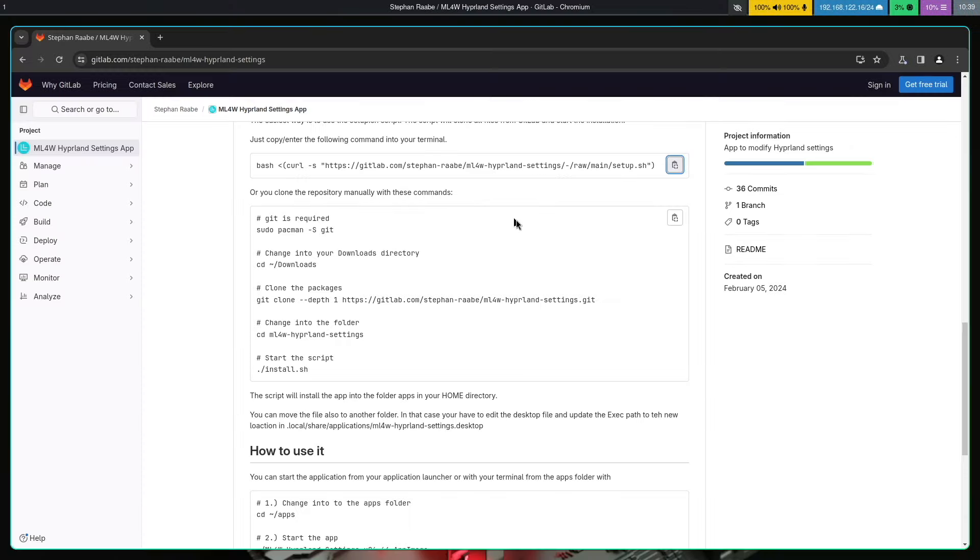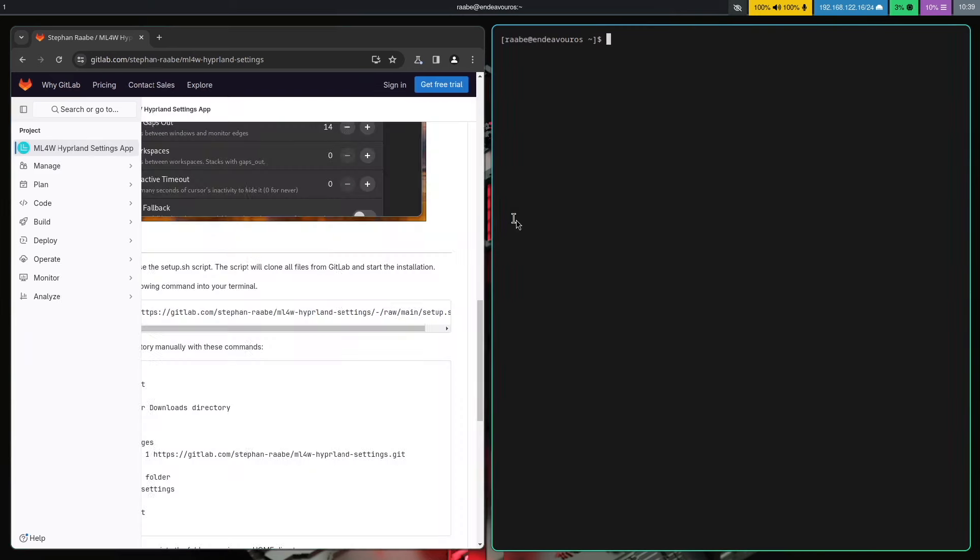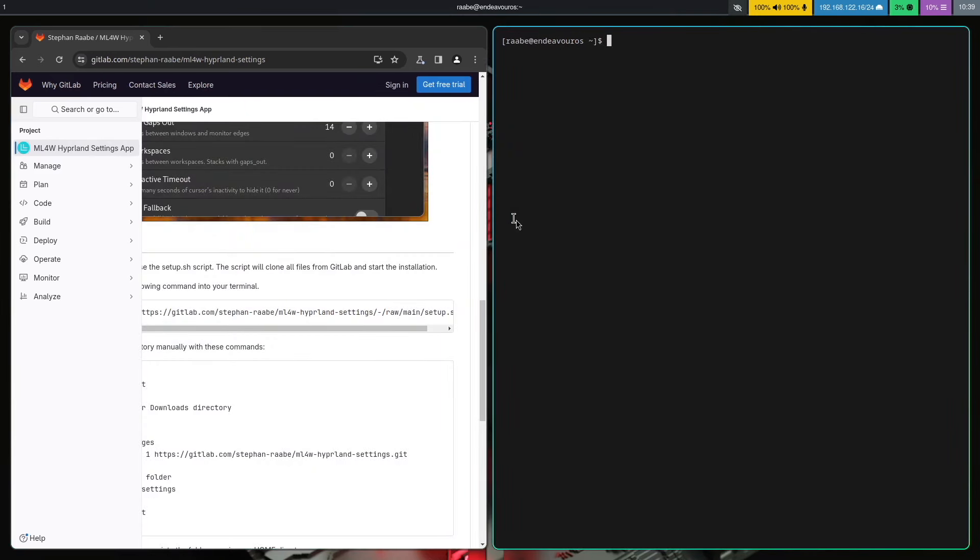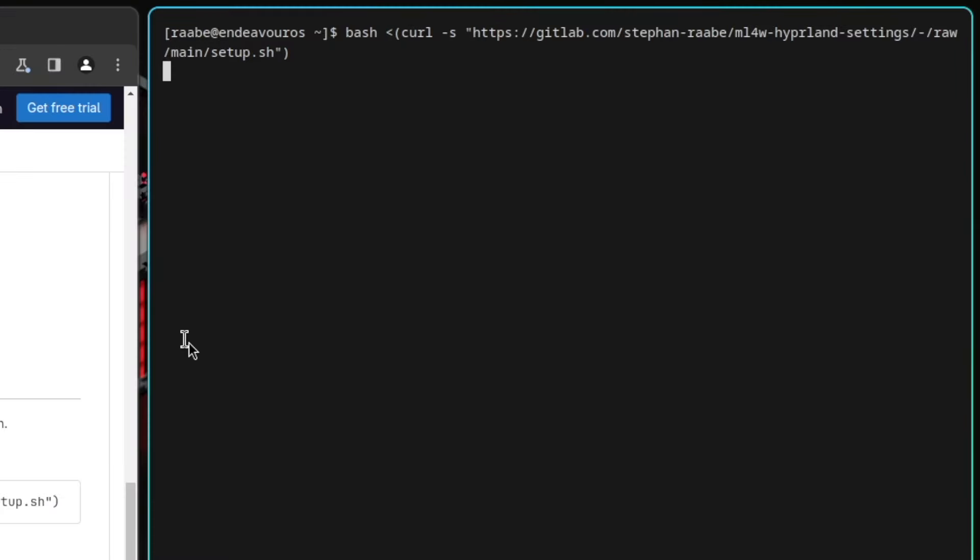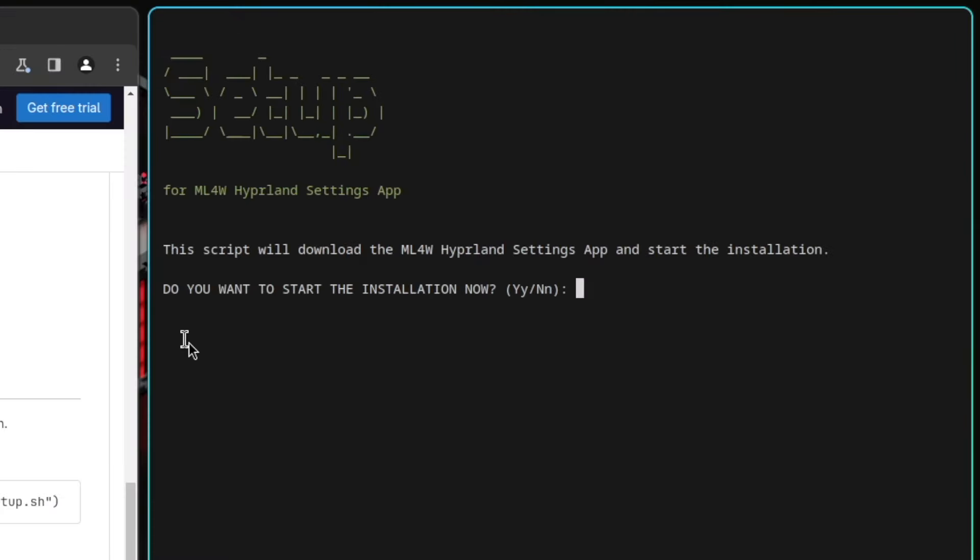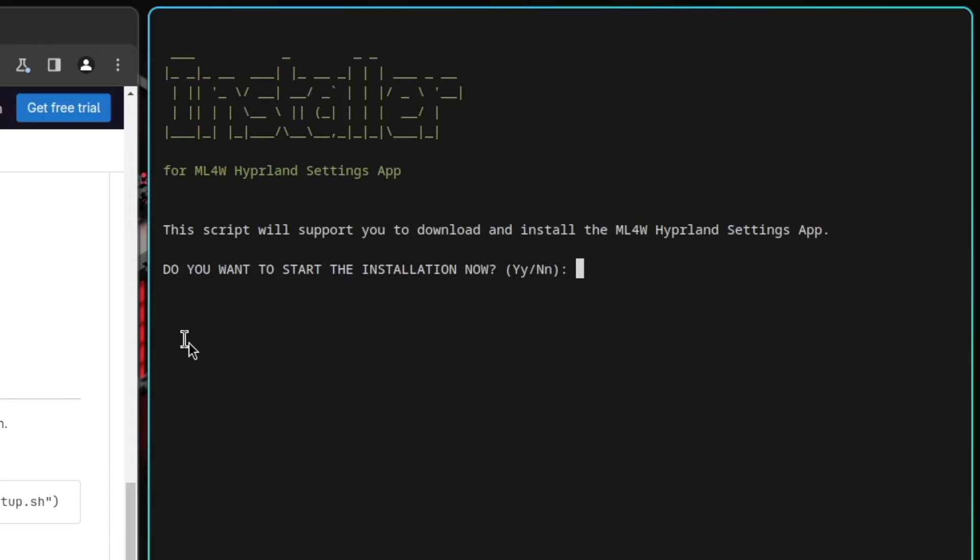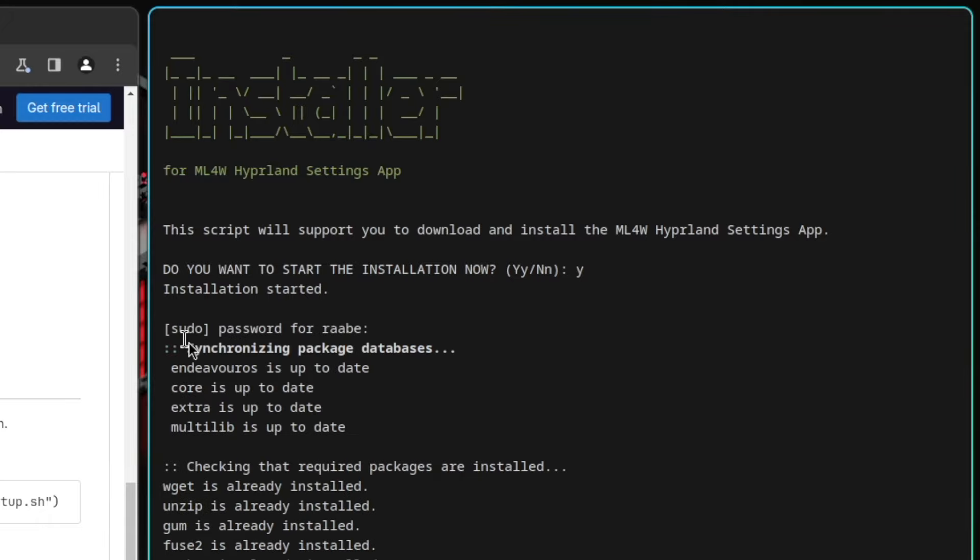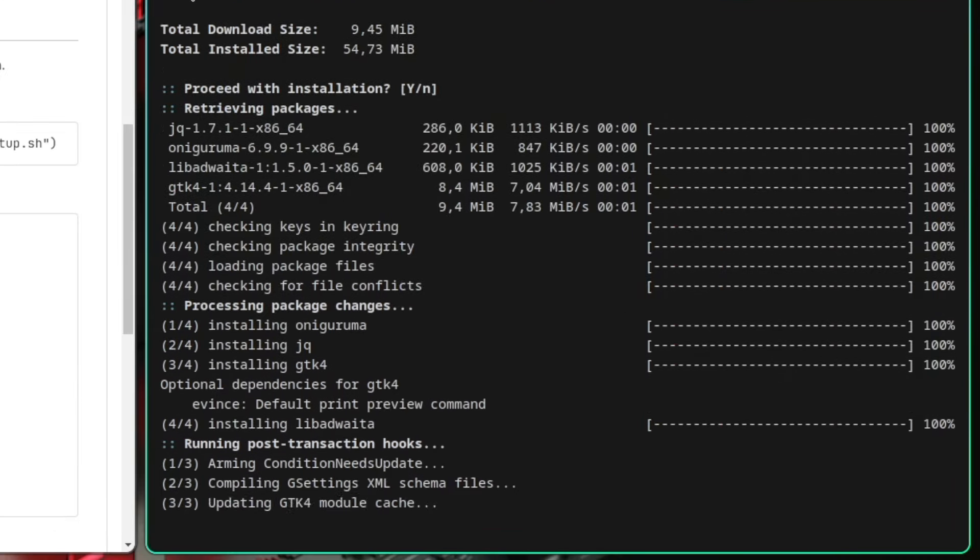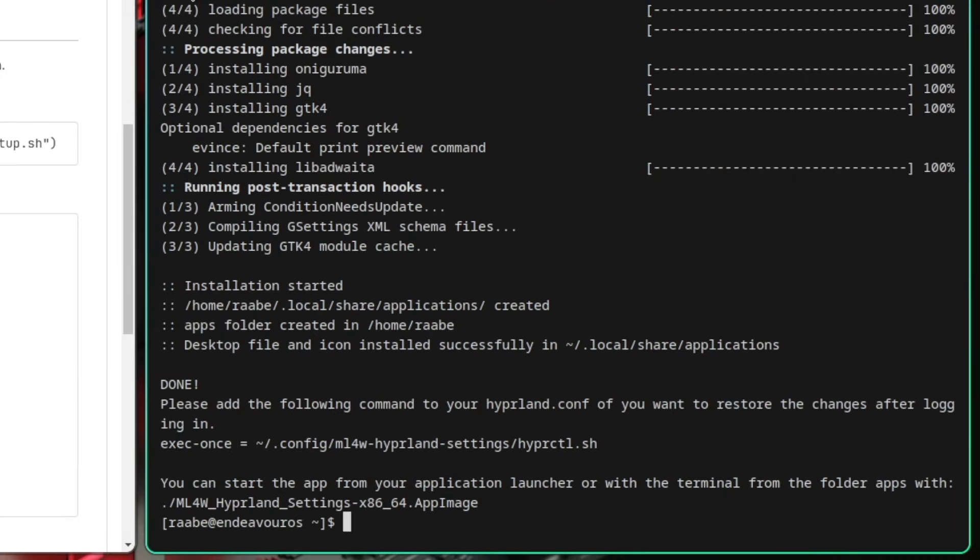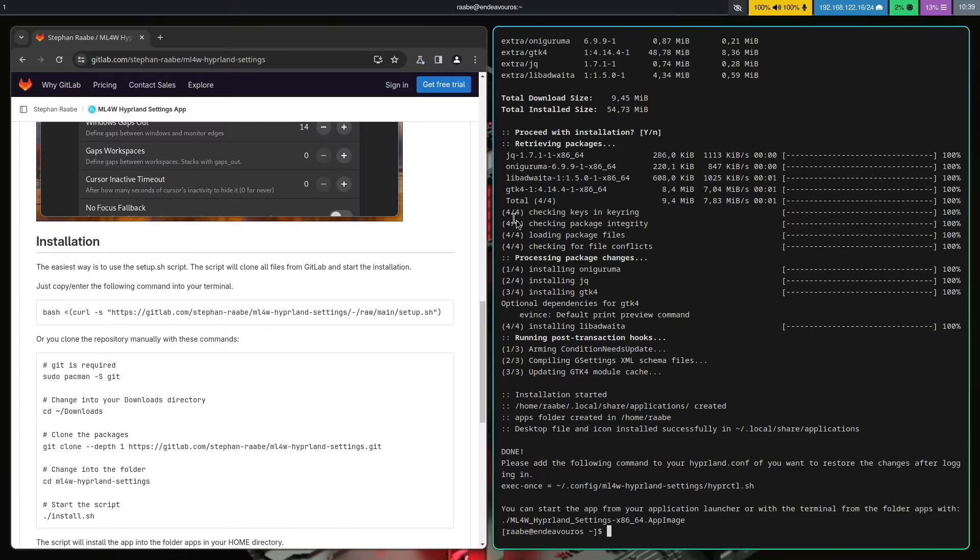Then open a terminal, paste it in and go. Yes, I want to install now. Enter the password. All the additional packages that are required will be installed and that's already it.